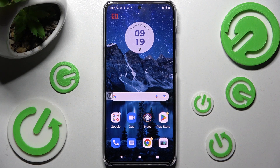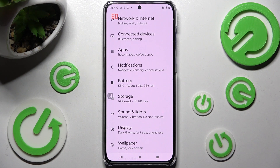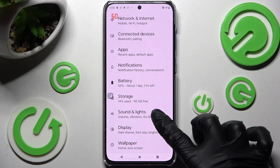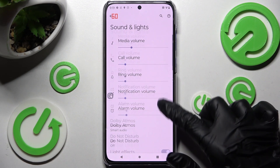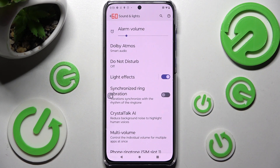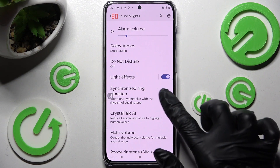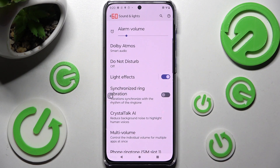You need to begin by opening Settings and clicking on Sound and Lights. Then scroll down and tap on the toggle next to Synchronized Ring Vibration to enable or disable this feature.